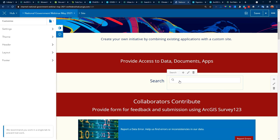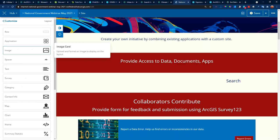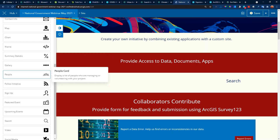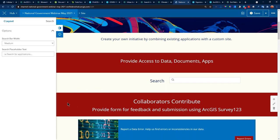Let me remove it for a second and show how you add the search dialog. Within the hub builder, I have the ability to add various things into my layouts: an application, an image, a survey, a sign-up, events. And here is the search tool — it's a search card. I insert it to the right, it's there and ready to go. I'm going to save.